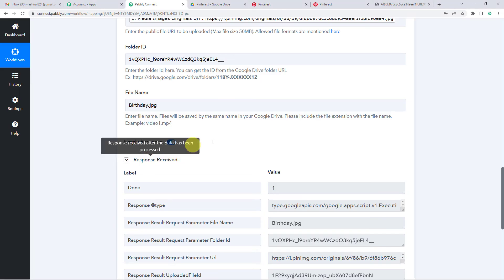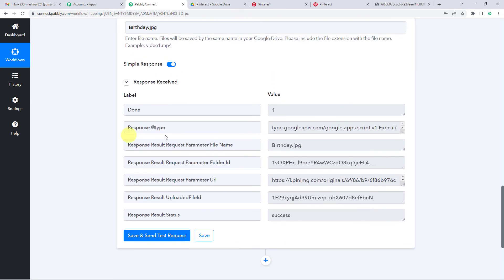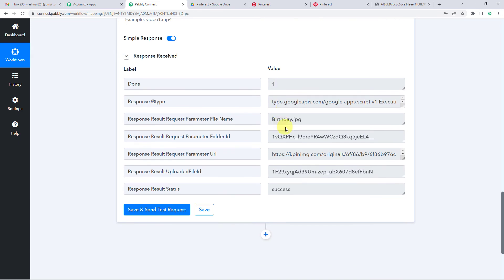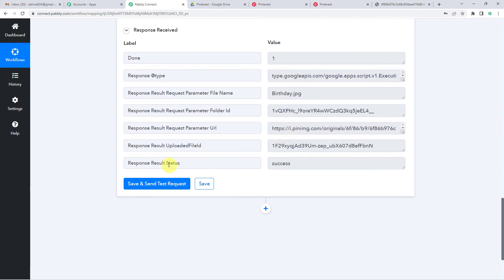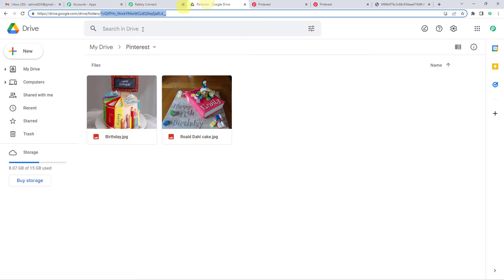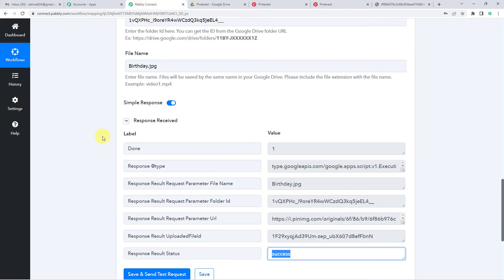And you will see Pabbly has received the response. Here it is. You can see the result status is success here. Now I will take you to my Google Drive in my Pinterest folder. And you will see this image was saved. See this image is automatically saved with the name birthday dot JPG.